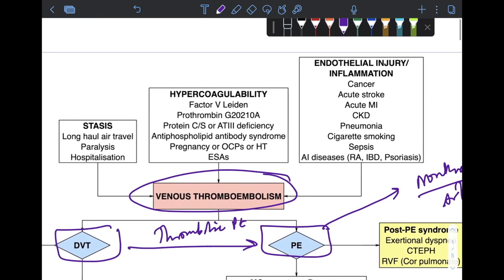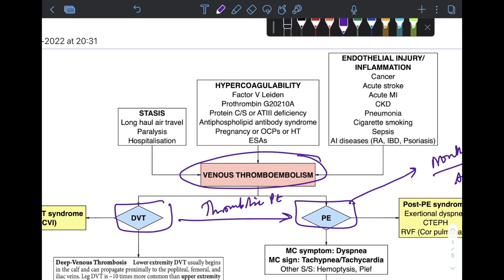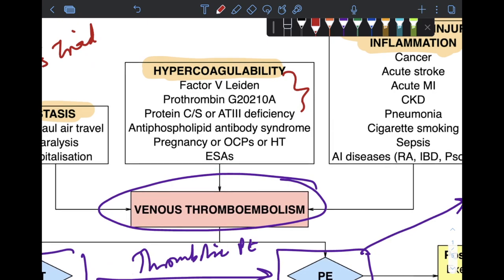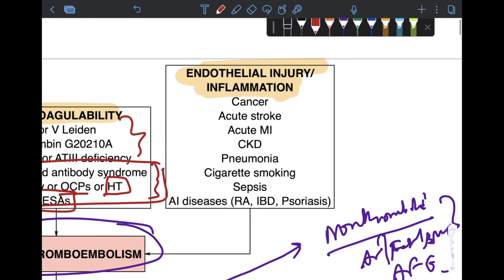Venous thromboembolism — encompassing both DVT and PE — has a shared pathogenesis in the form of stasis, hypercoagulability, and endothelial injury and inflammation, referred to as Virchow's triad. This includes disorders that can be inherited, such as Factor V Leiden, prothrombin mutations, or protein C, protein S, or antithrombin deficiency. Acquired conditions include antiphospholipid antibody syndrome, pregnancy, use of OCPs, or postmenopausal hormone replacement therapy, or erythropoiesis-stimulating agents.